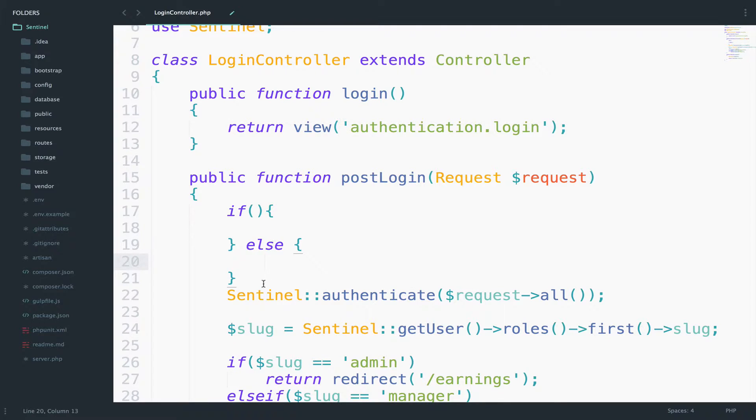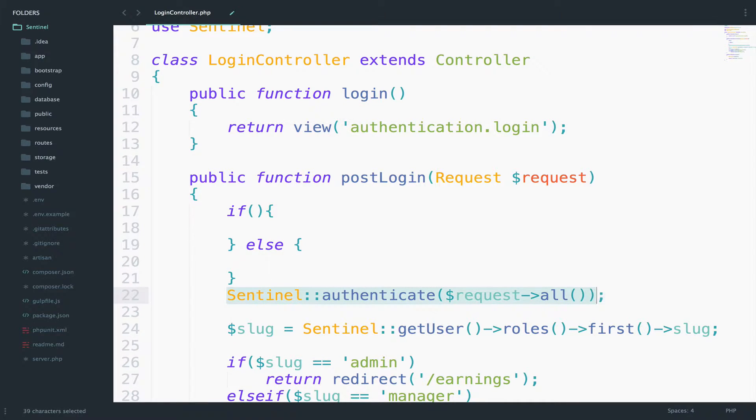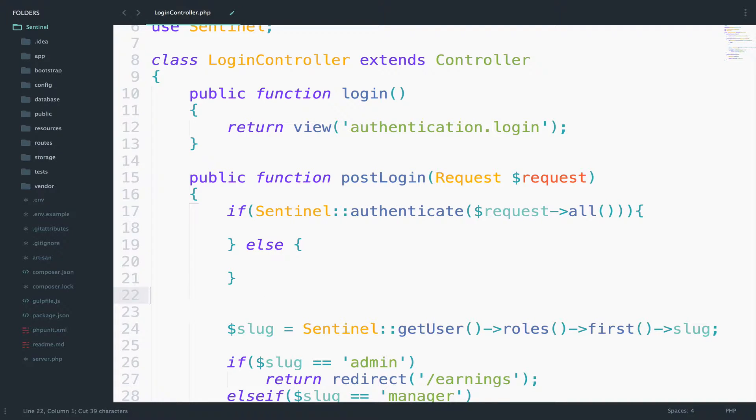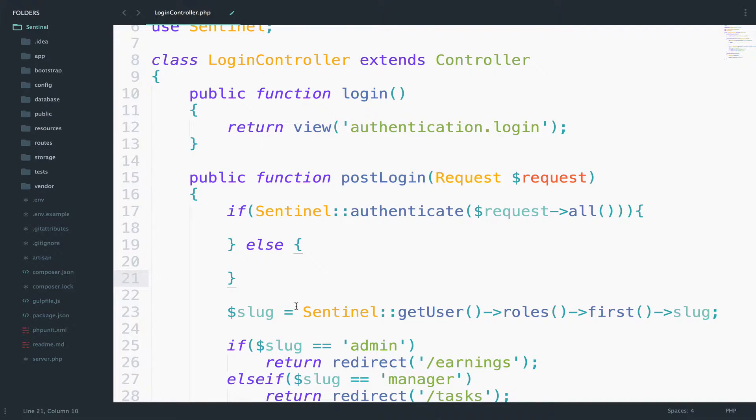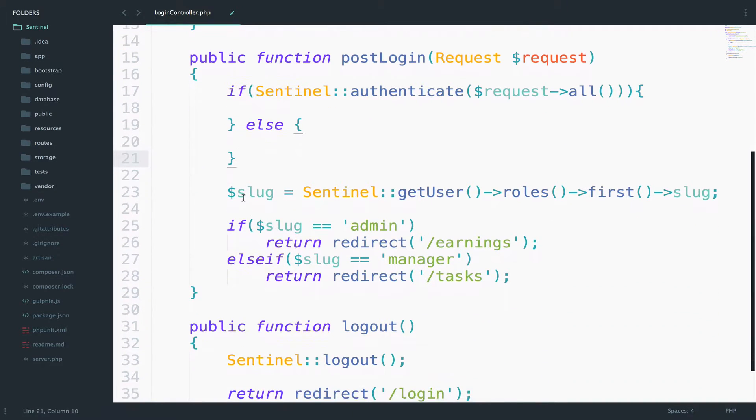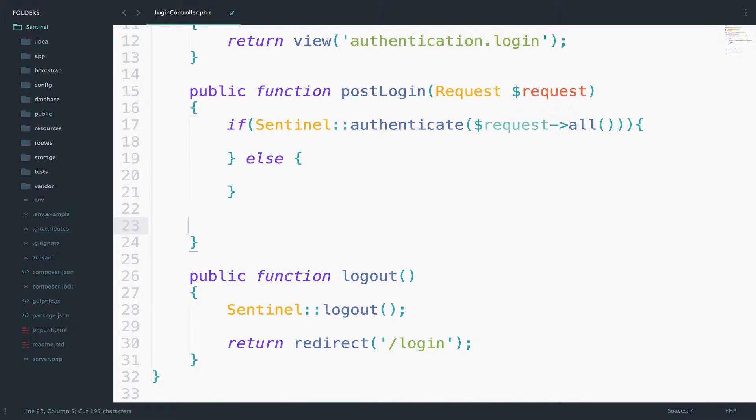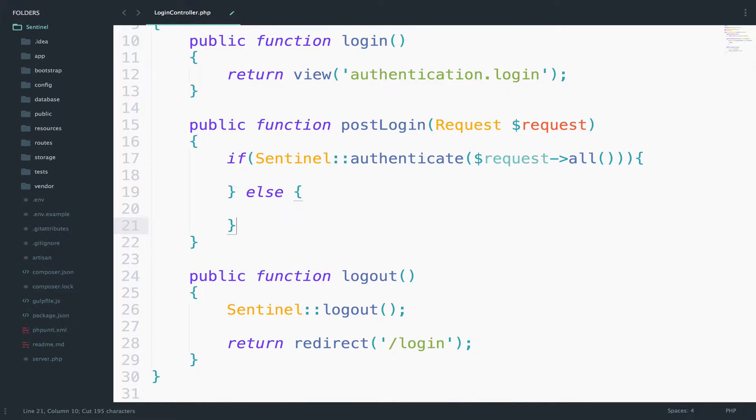So inside the if we want to check if the authentication is correct. So inside the if I will pass this. And if the authentication is correct, then we continue as we used to. So I will take all this code and pass it right here.